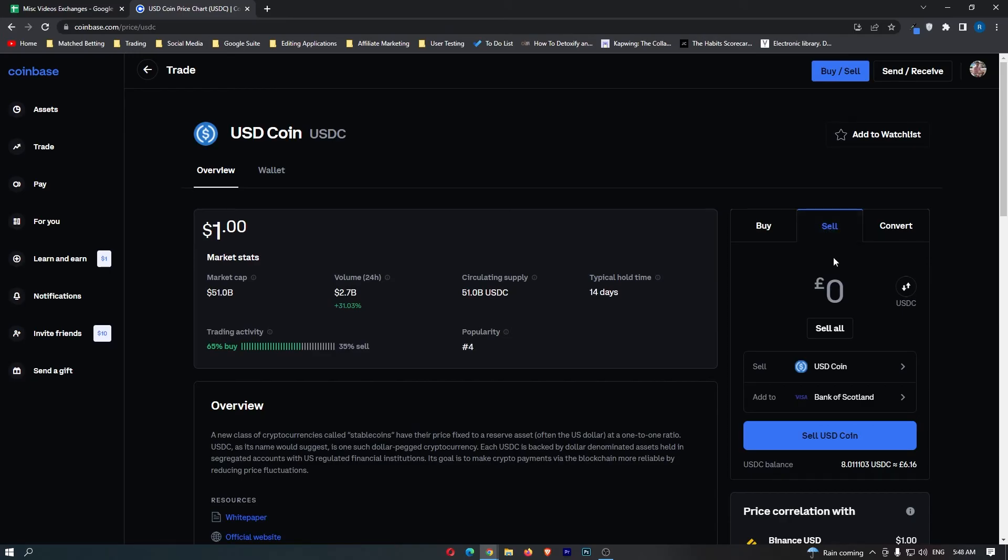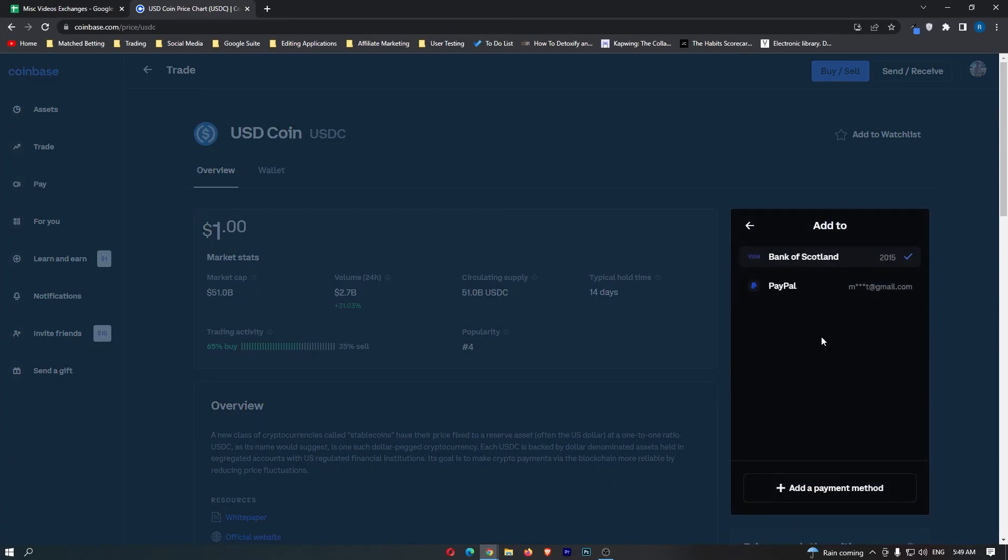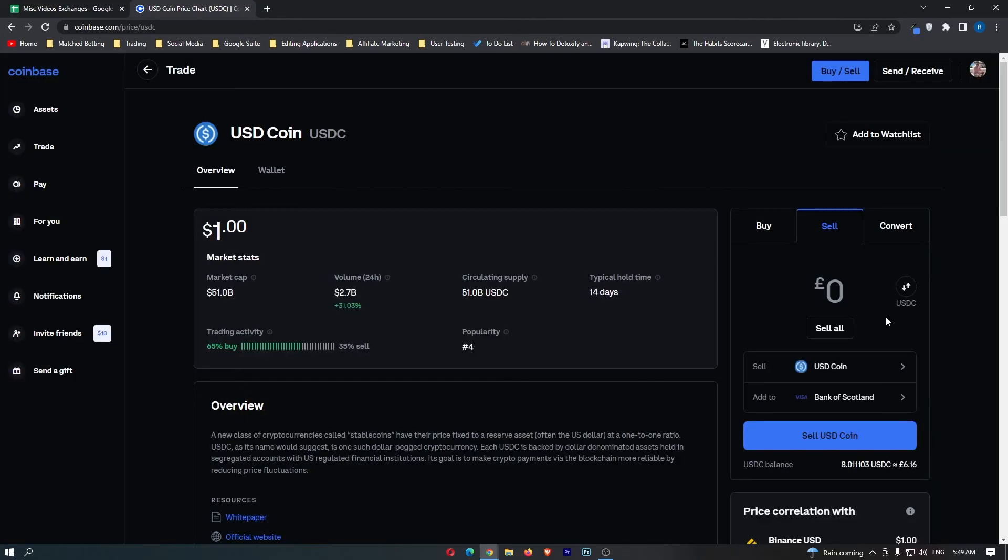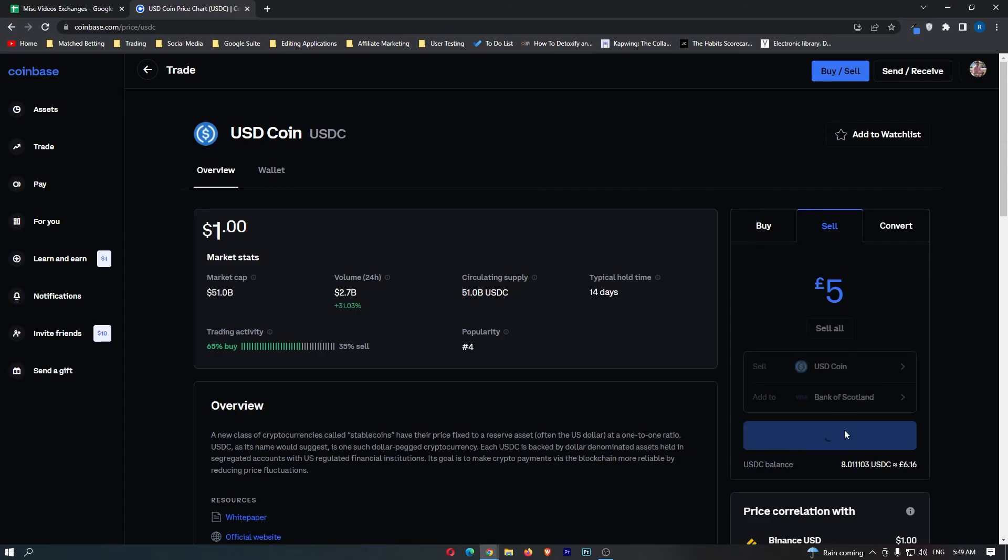Once this says sell, you can see it says sell USDC, add to, and then you want to select your bank from here. Once you have done this, simply enter the amount of USDC you would like to convert, and then click preview sell.